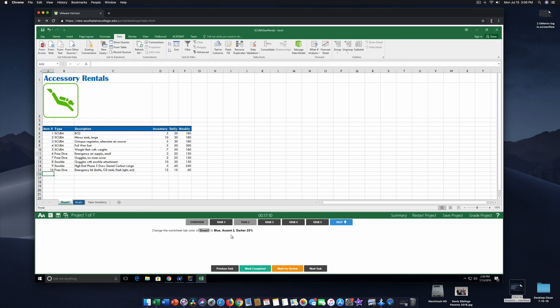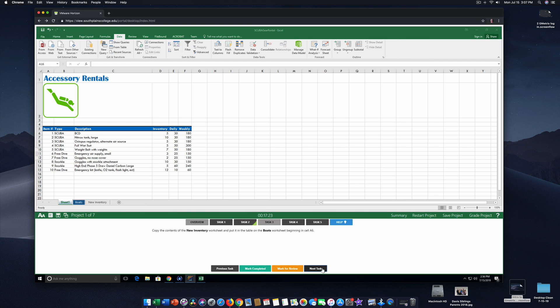Now, we've completed this task. We want to click mark completed because we're not going to come back. We know we got it right. And we go next task. And it flips us over here to task three.